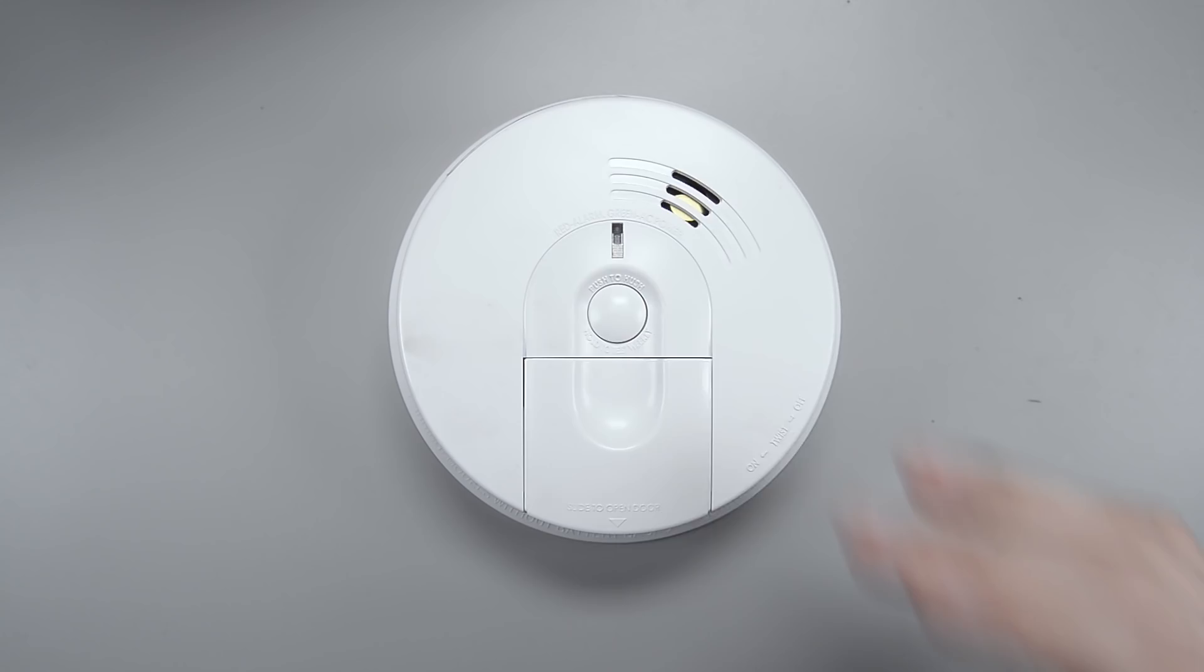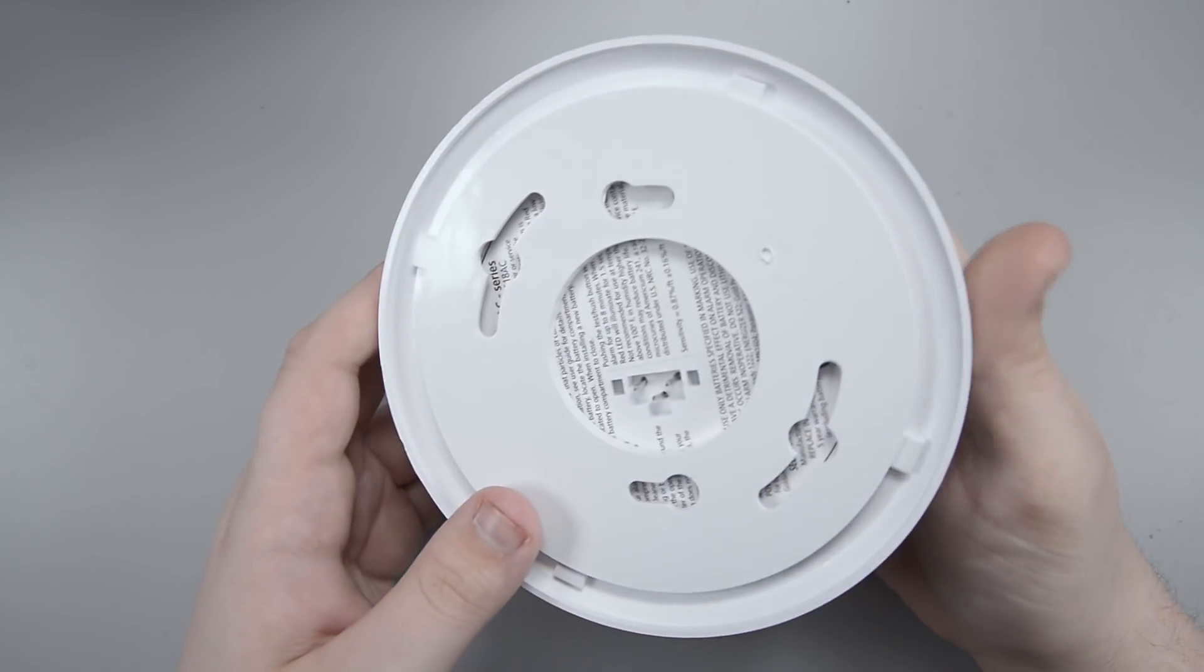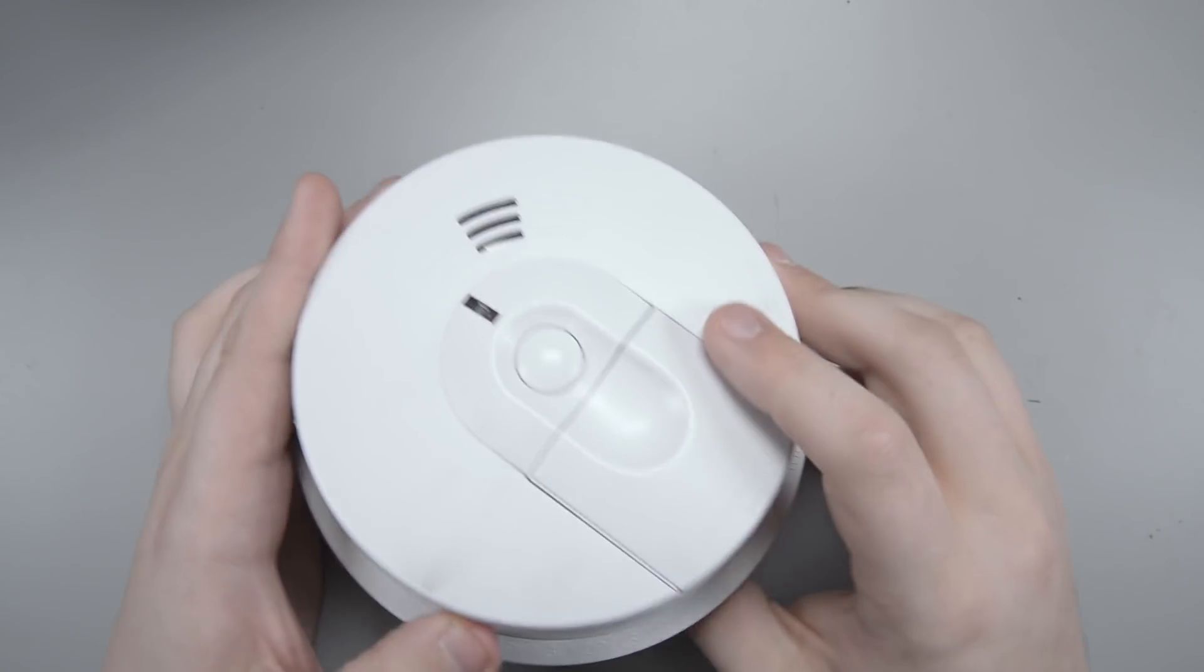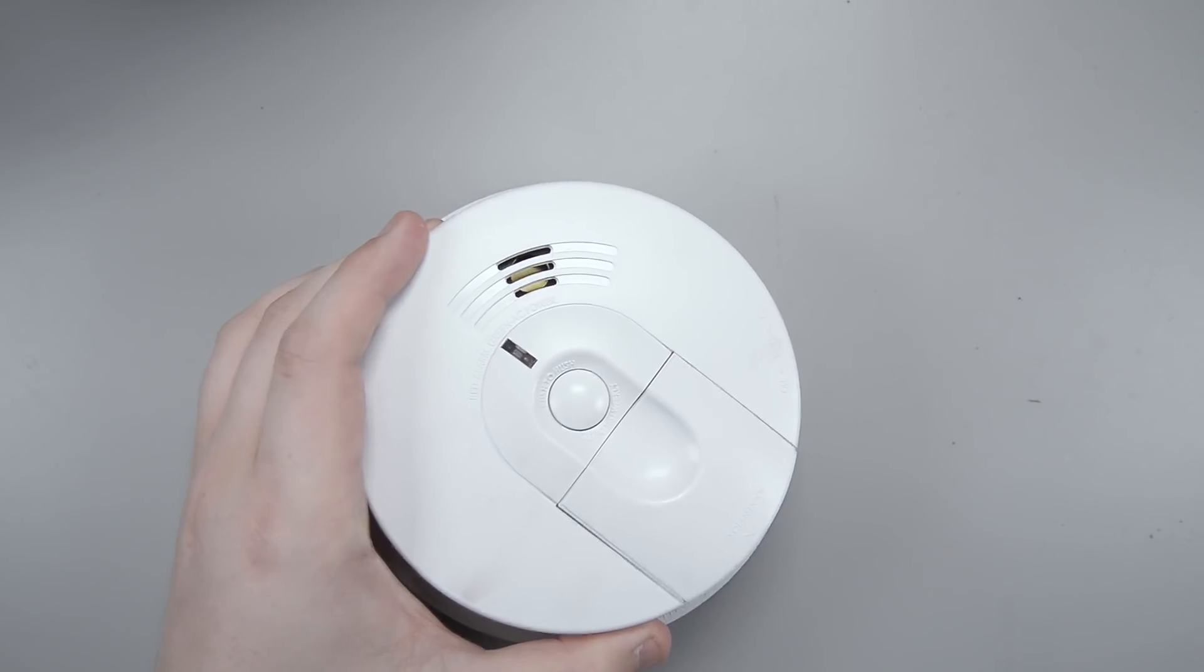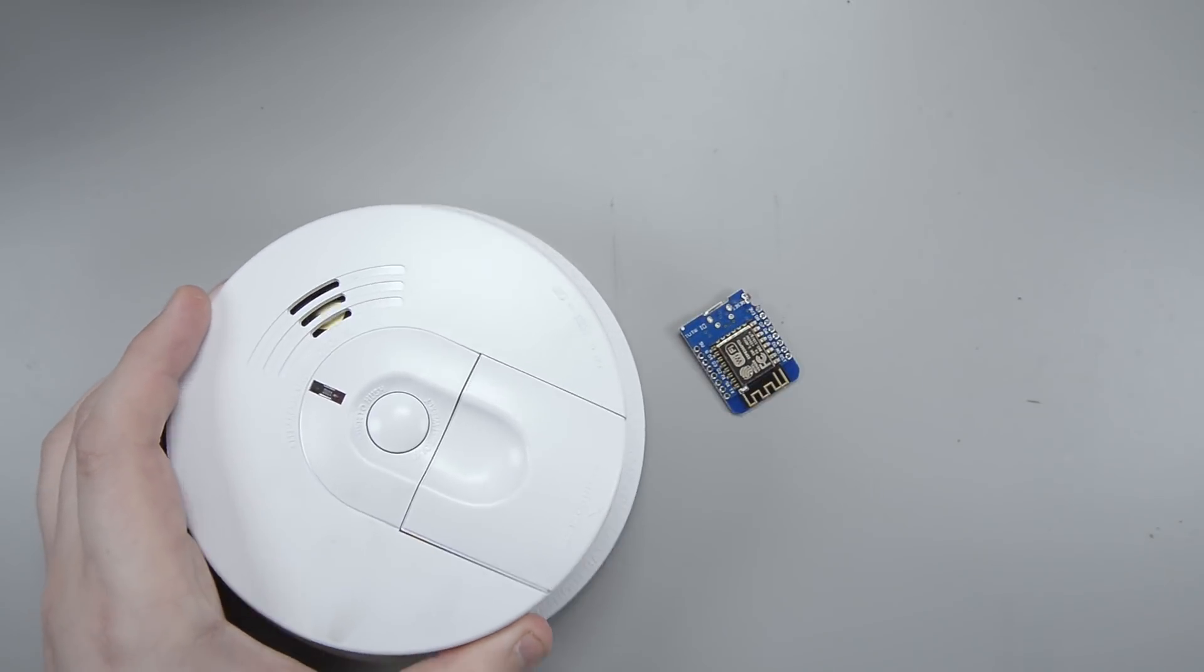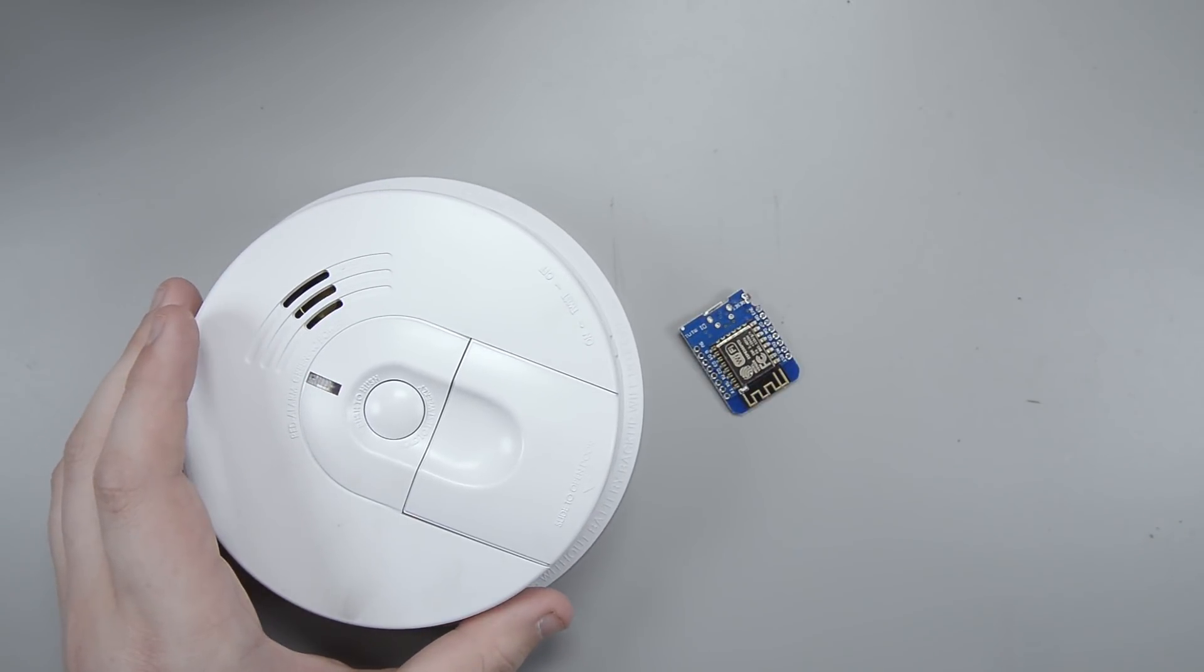Alright guys, we are back with another video converting a regular store-bought device into a smart device with an ESP8266.